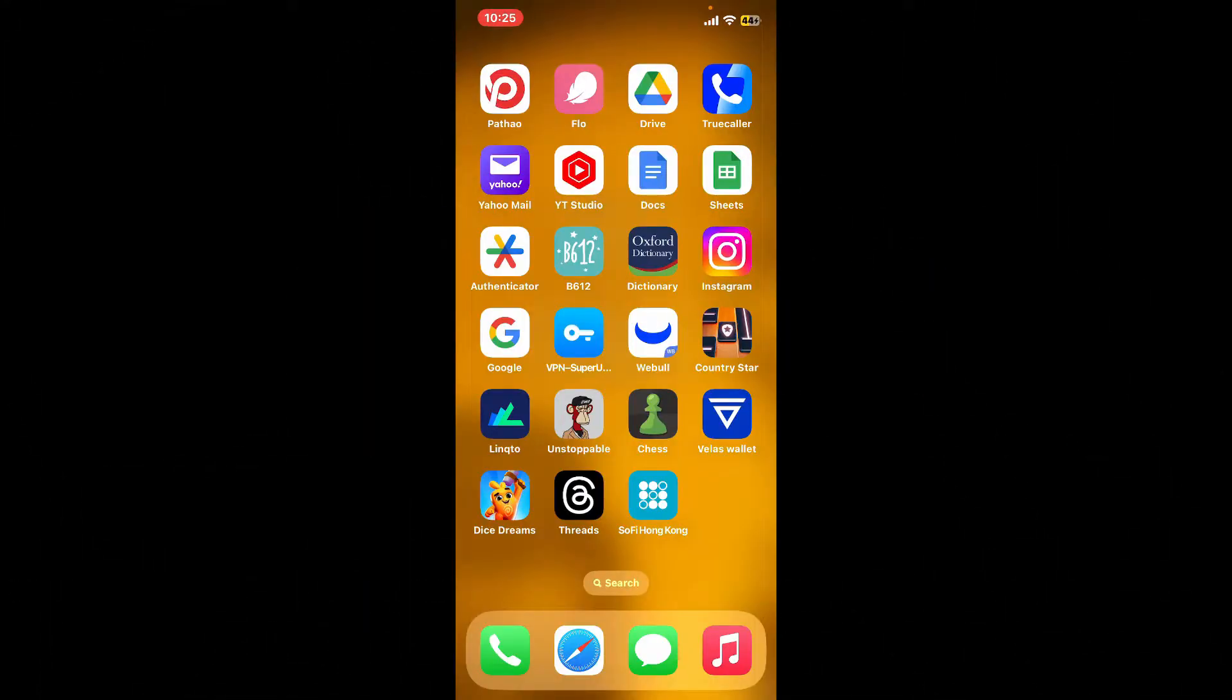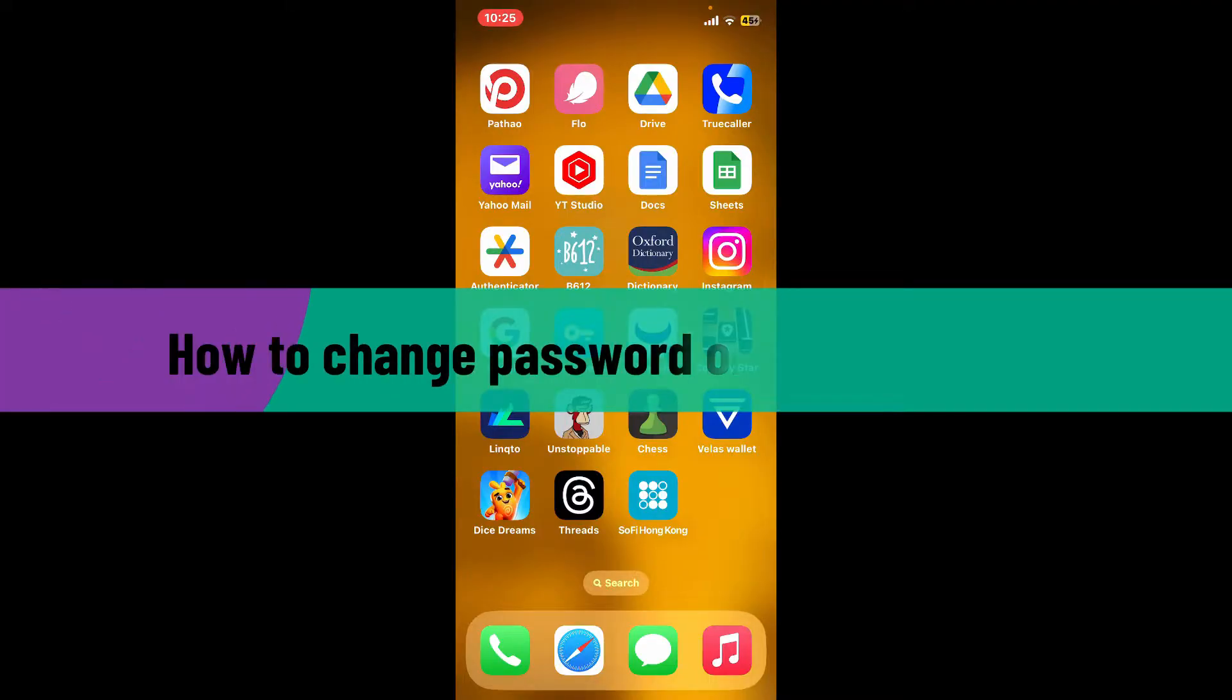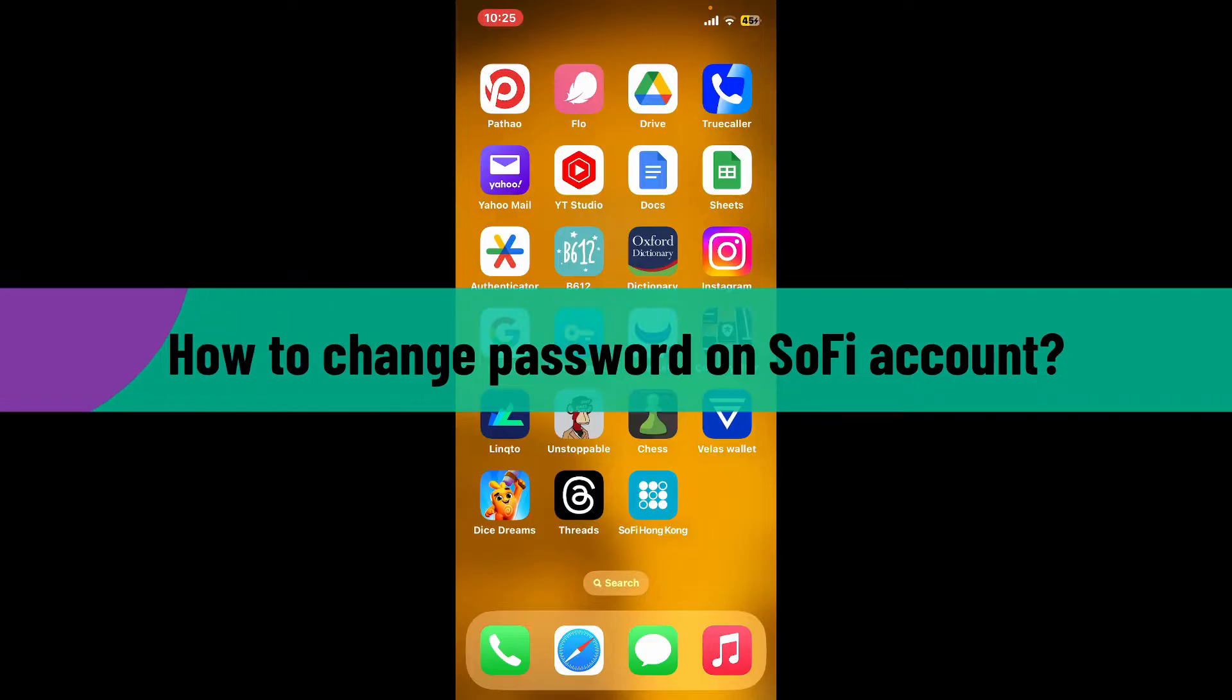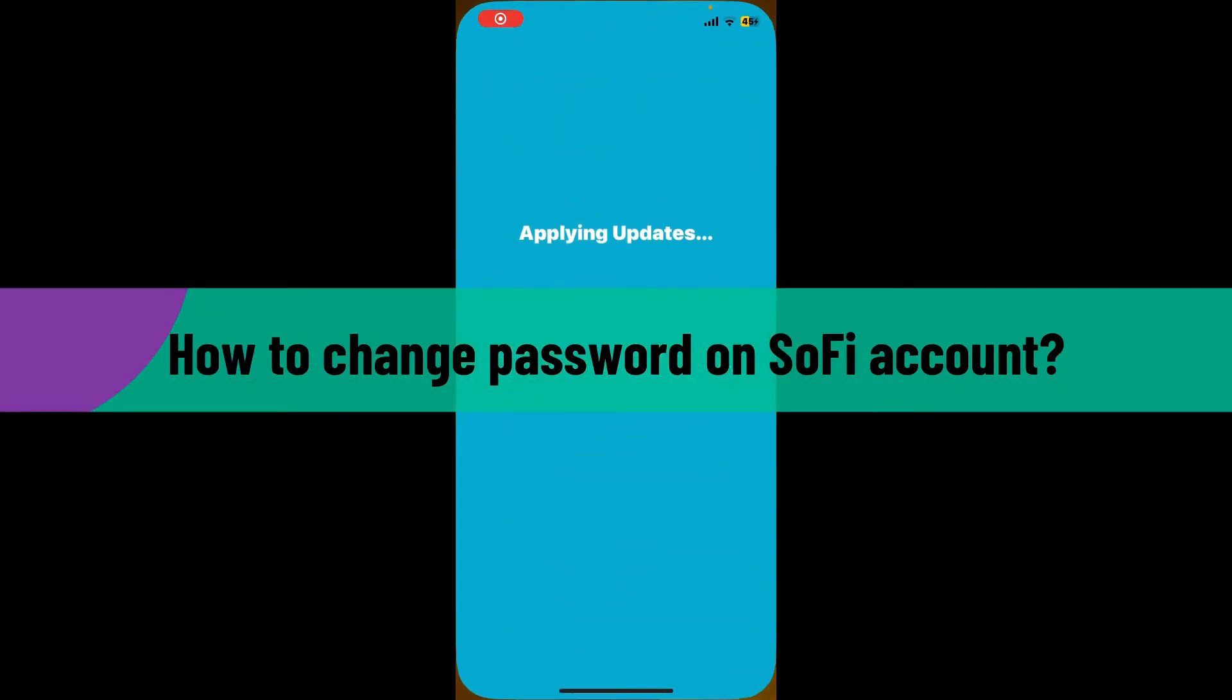Hello everyone, welcome back to another video from Webtech Tutorial. In today's episode, I'm going to show you how to change your password on Sophie account. Here's how you can do it. First, launch your Sophie application on your mobile device.